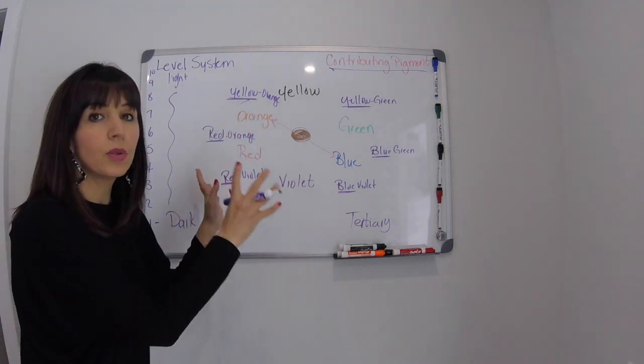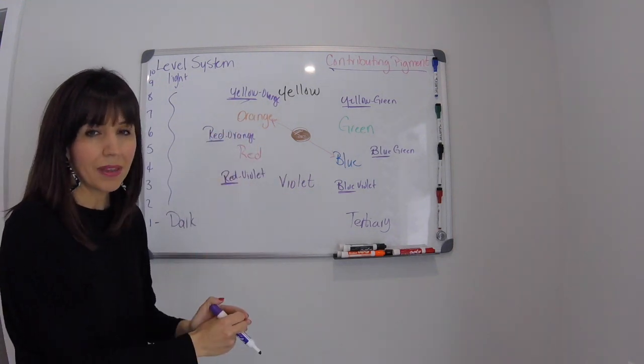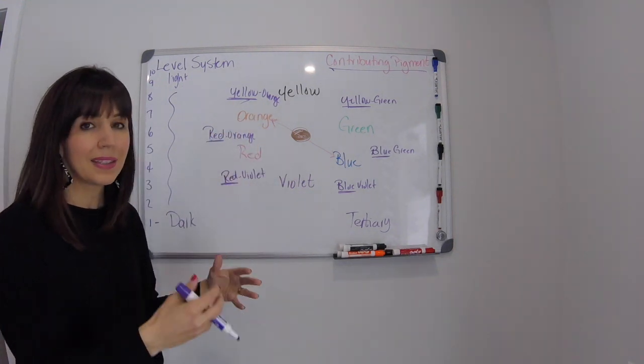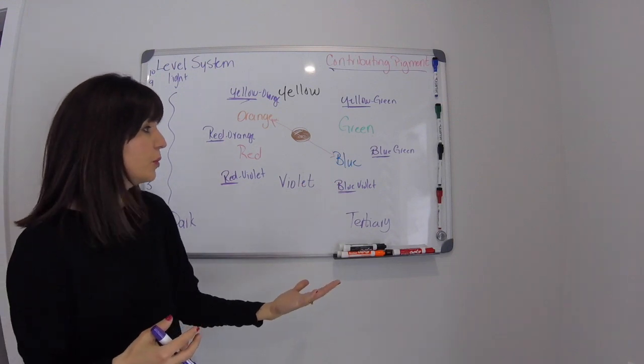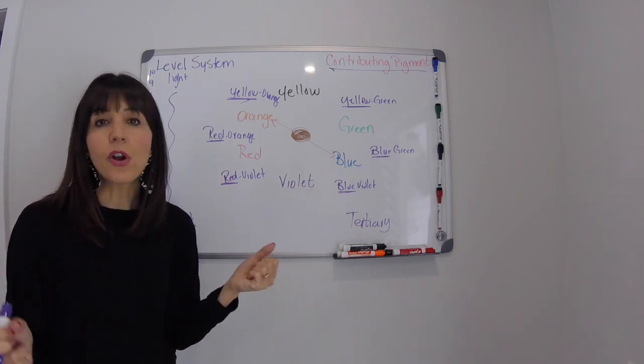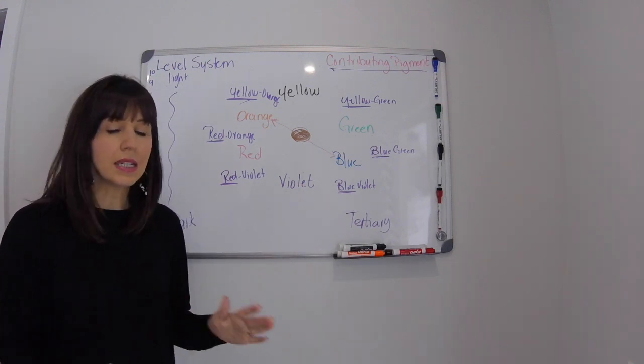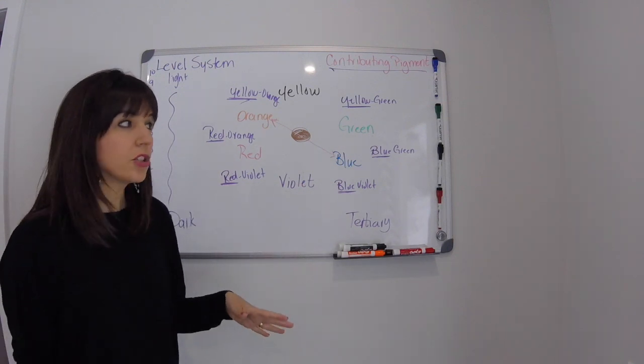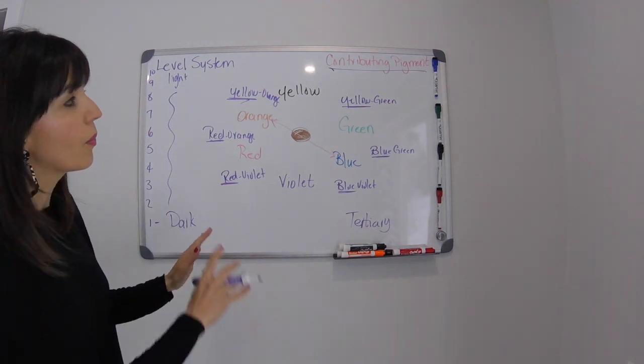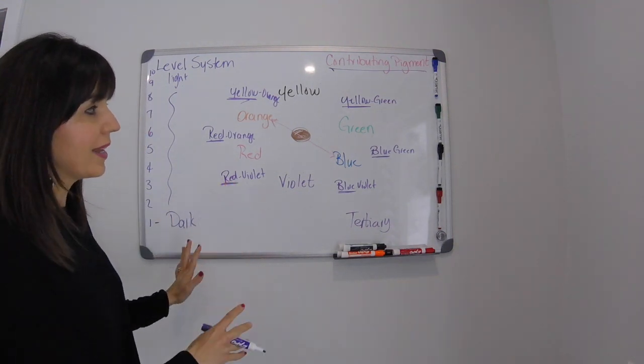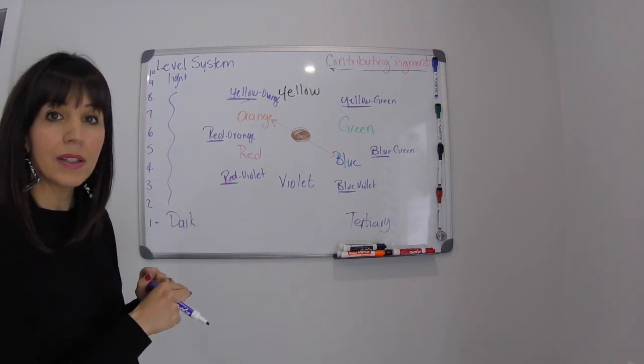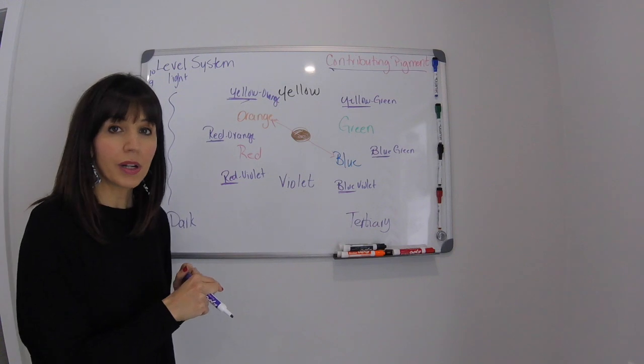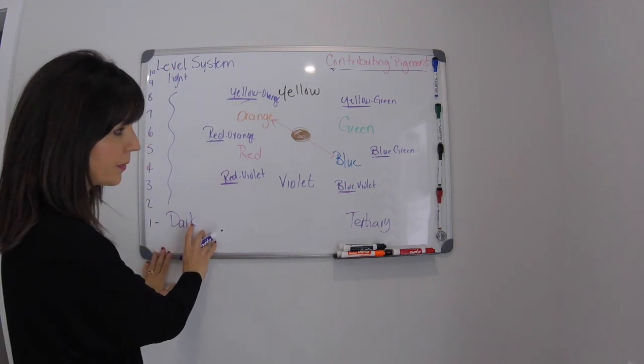However, the color wheel will always always always remain the same. It's science. You mix blue and red together, you're always going to get violet. That's never going to change, okay? So what we're going to look at is this system and how this applies to our color, to our level system.